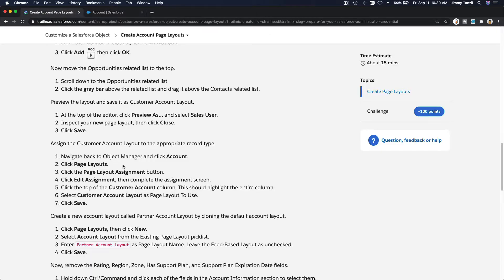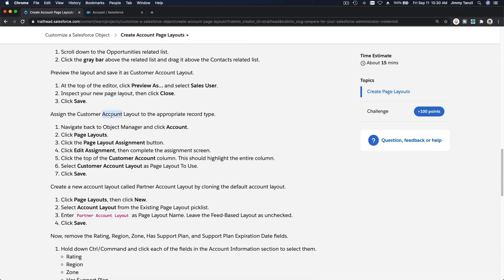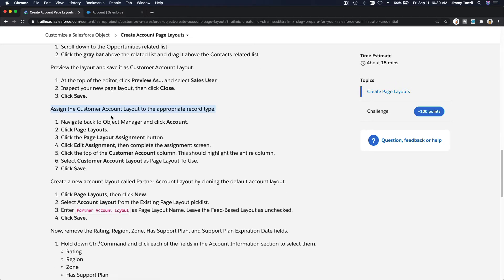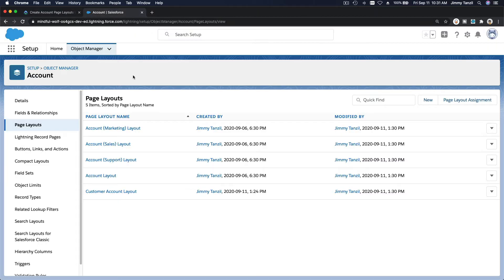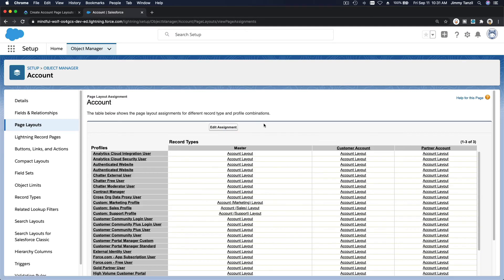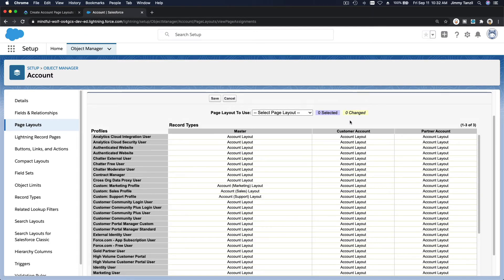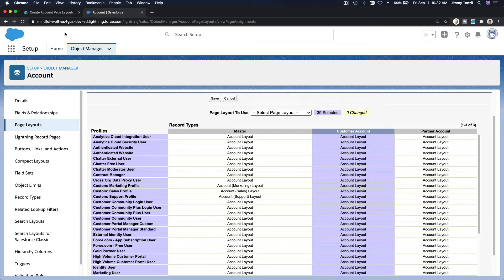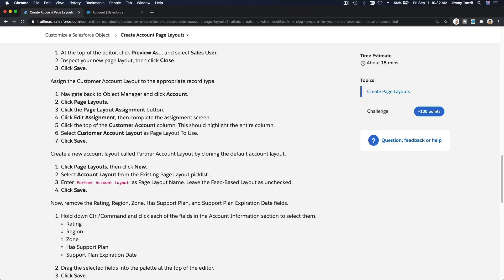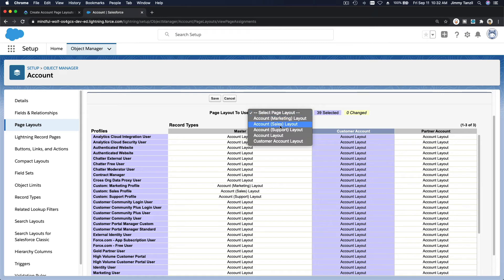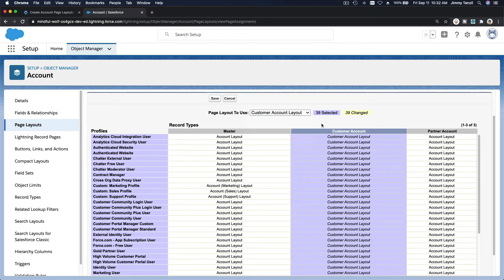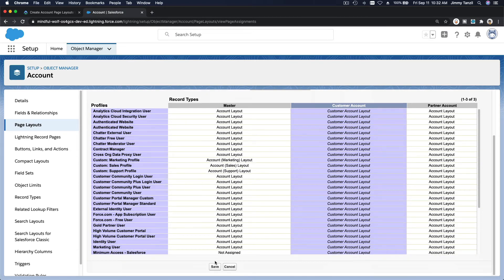Now we're done — I'm going to hit Save. So we're back here and we have the Customer Account Layout created. Next, assign the Customer Account Layout to the appropriate record type. Go to Page Layout Assignment and click Edit Assignment. Click the top of the Customer Account column and select Customer Account Layout as the page layout to use, then Save.